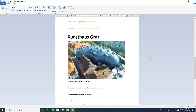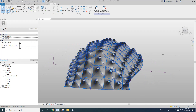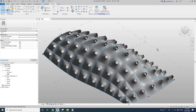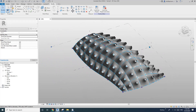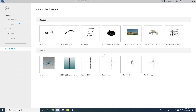Hey guys, Bing here. Today we're going to model something similar to this — something like a K-something, G-something. It'll be a little bit different. I'm going to model this one, so let's start.